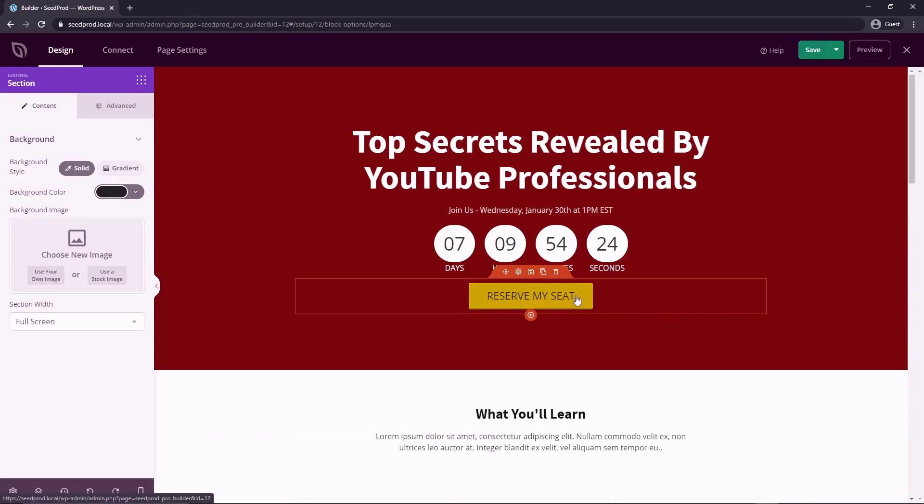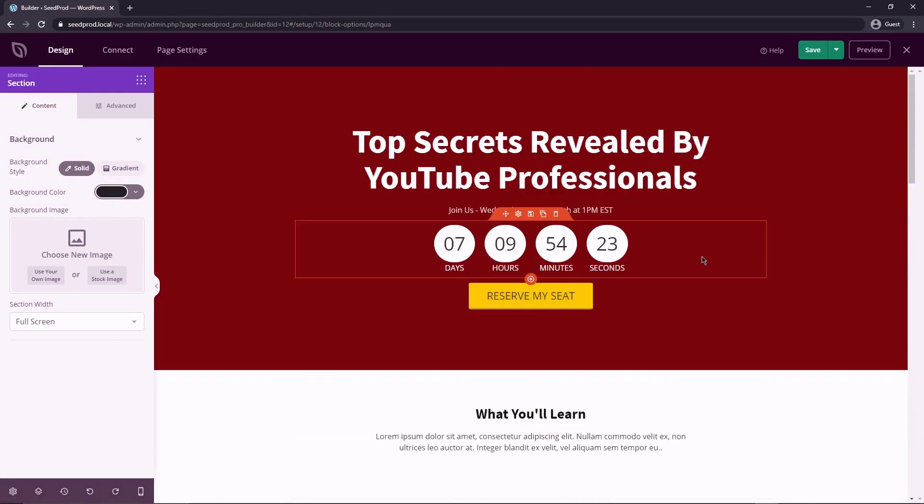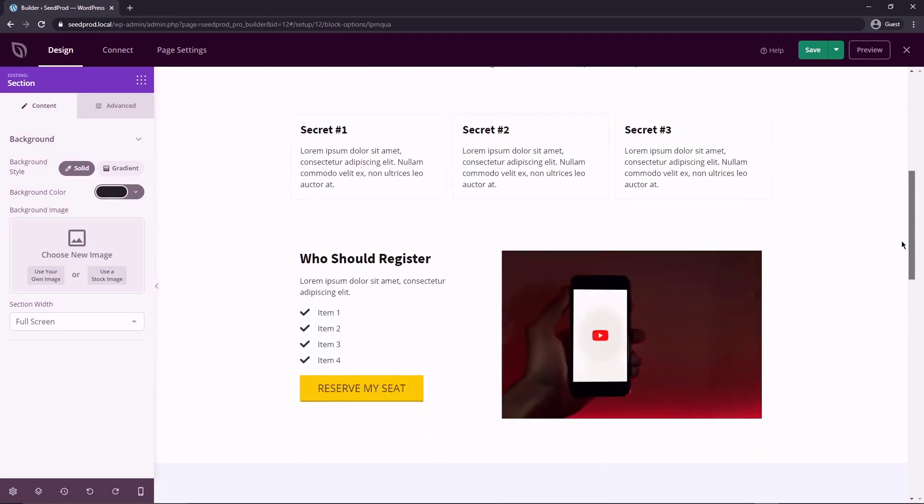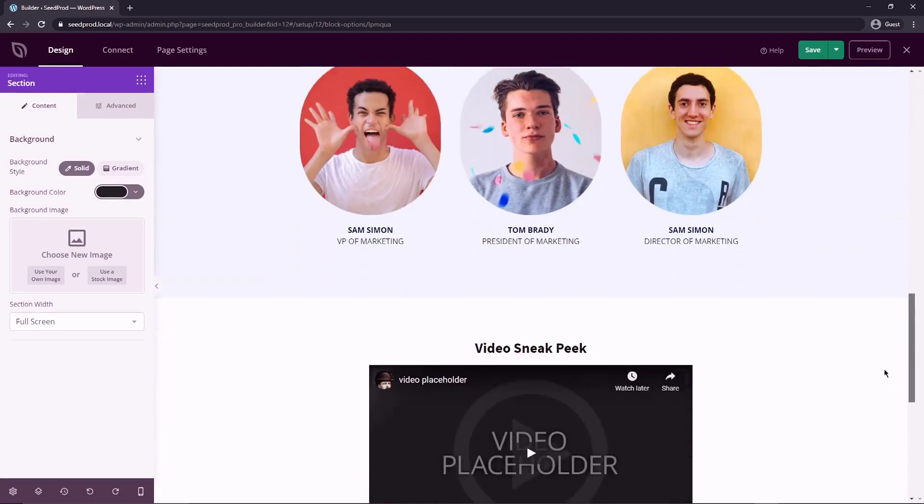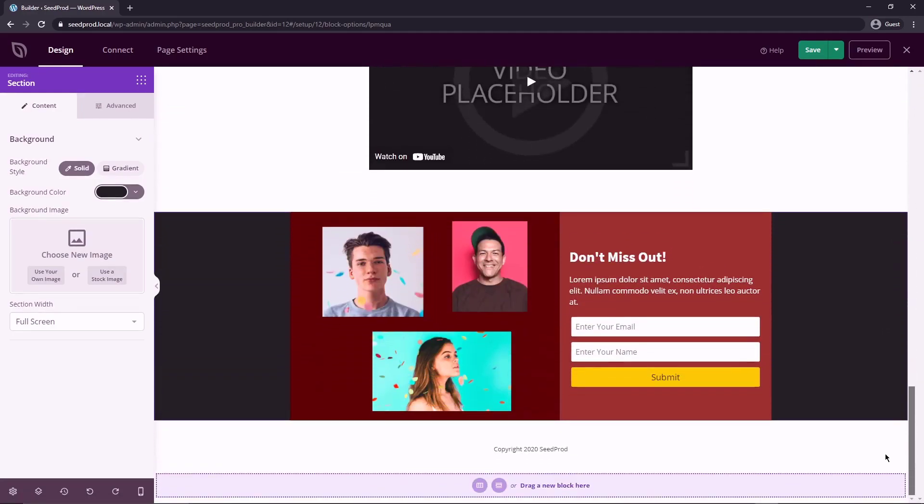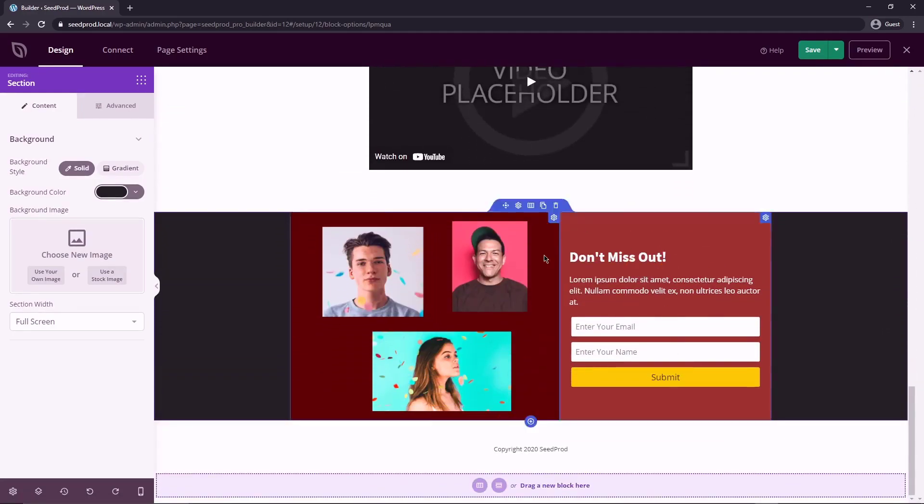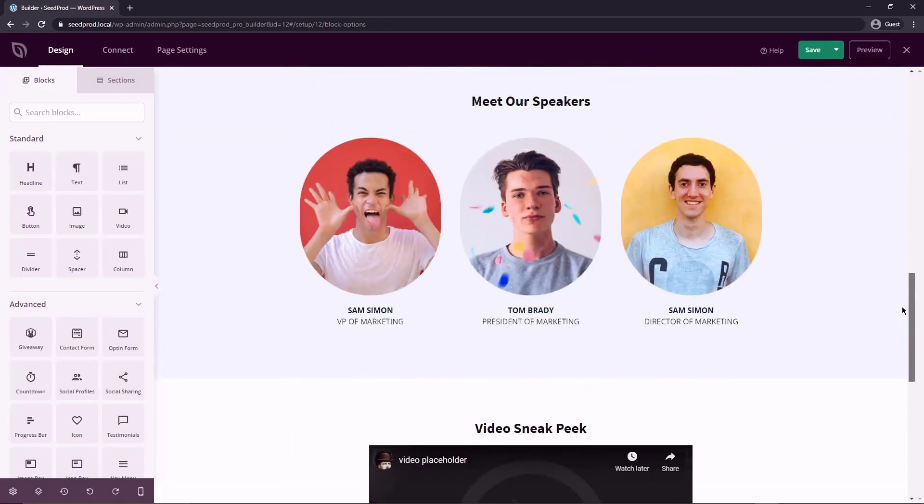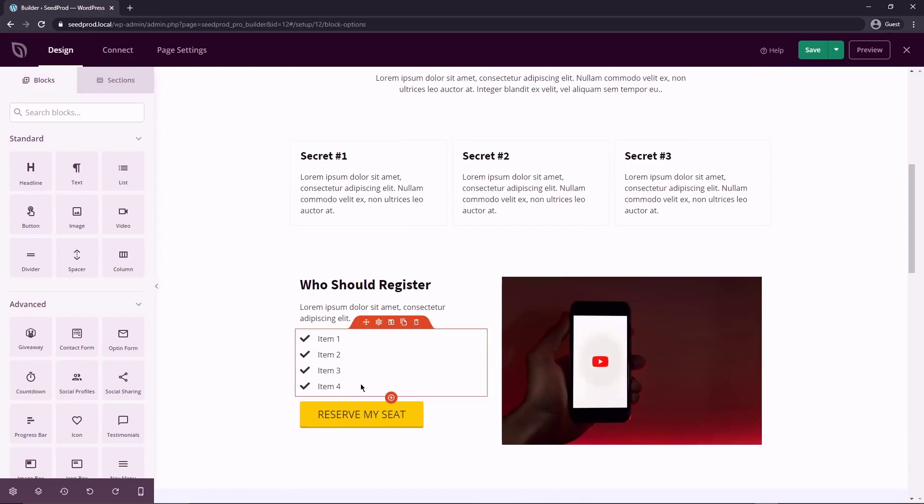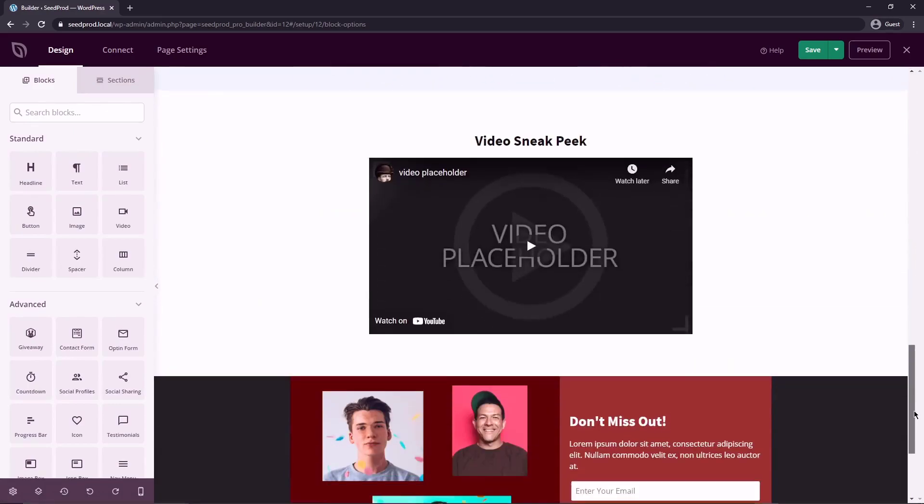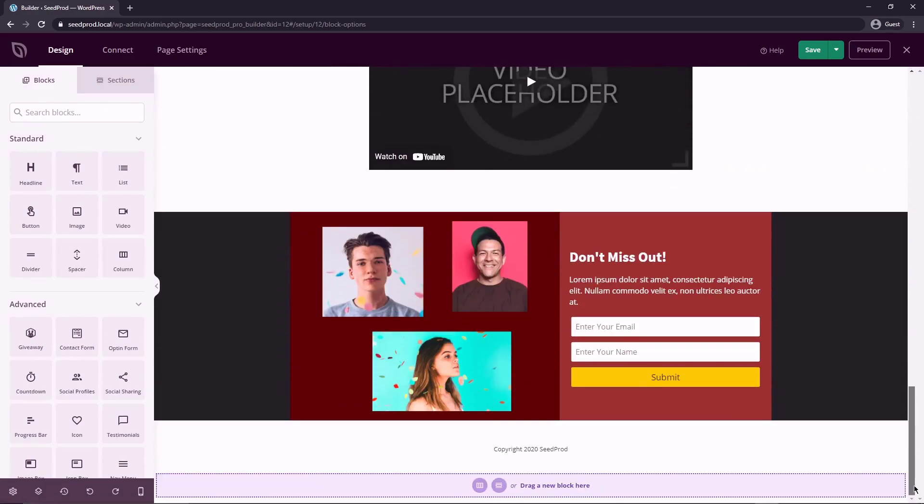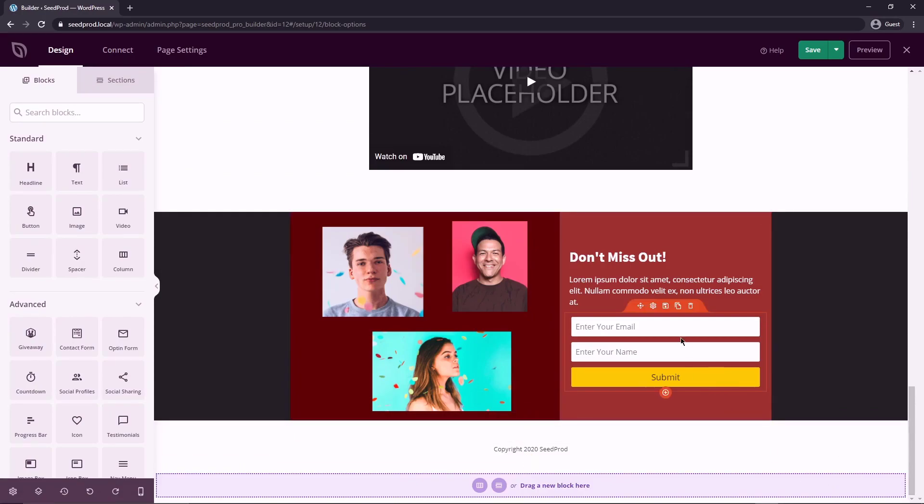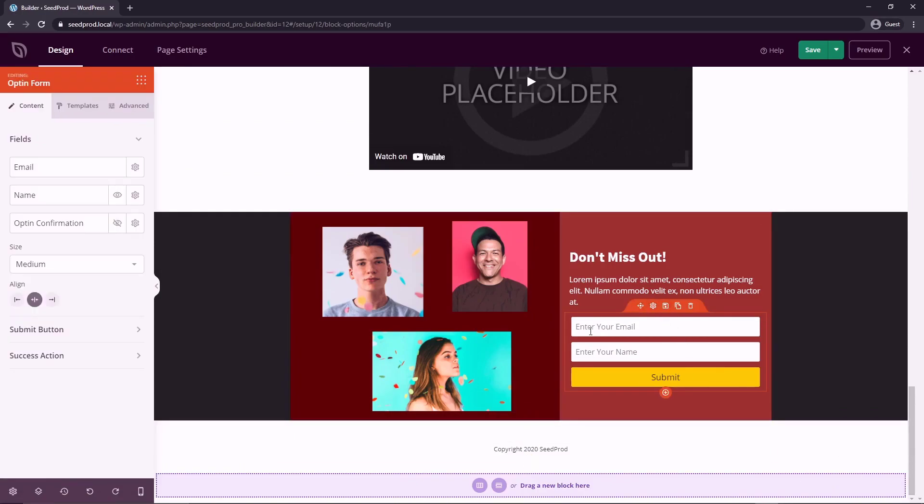So right now we have these buttons and we don't really have anywhere to link them to. So the idea is we want to have people sign up to our webinar. So what we could do is actually replace this. And now we actually have multiple options here. We could link to a third party form where these buttons will just link to another place where you could have them fill out a form and collect their information that way.